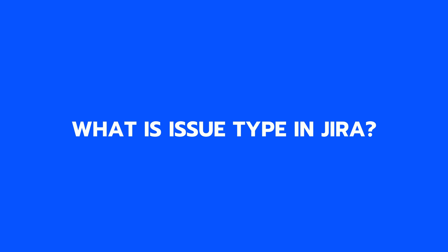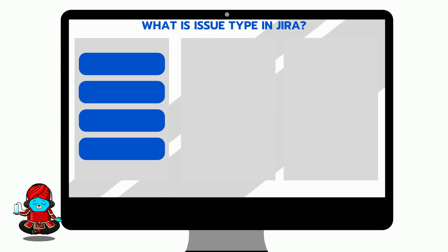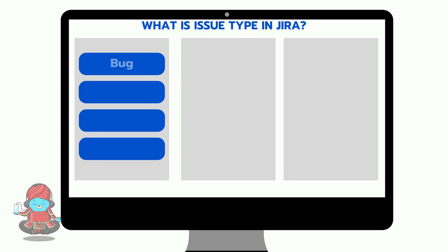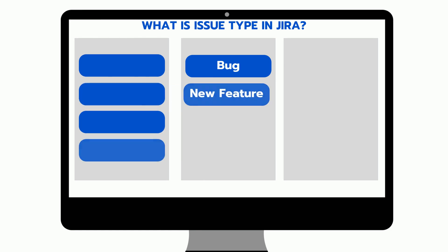What is the issue type in Jira? In Jira, an issue is a general term used to describe any unit of work, be it a bug to be fixed, a new feature to be added, a task to be completed, and so on.